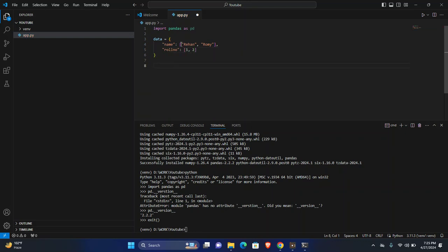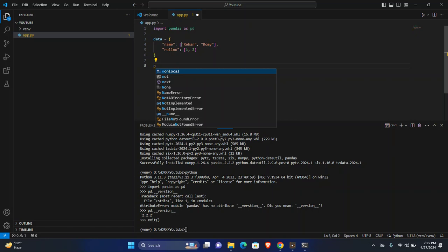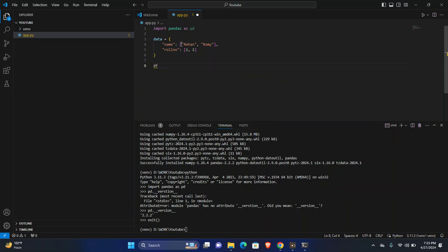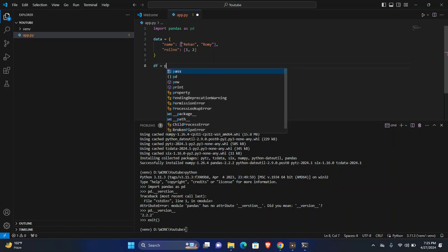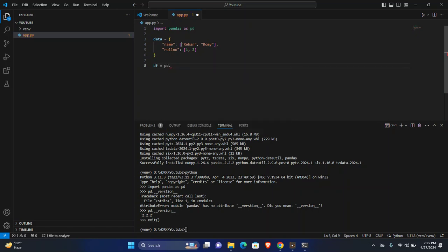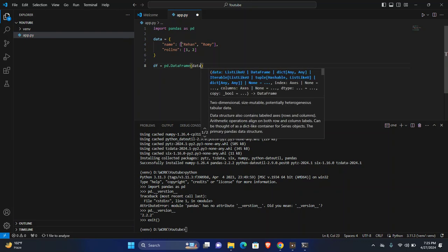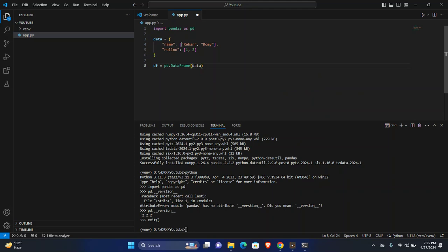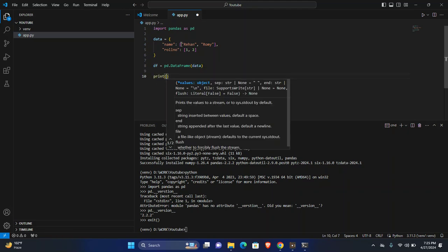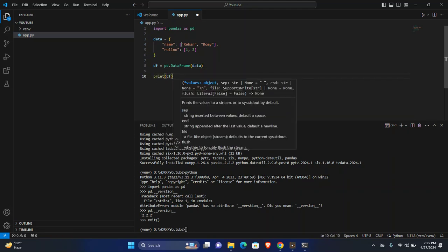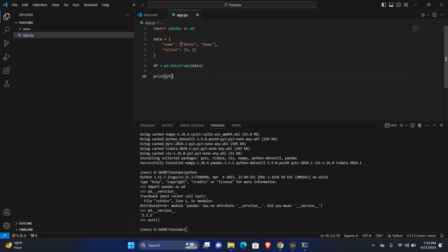Now you need to create a data frame. This is data, and from data we will create data frame. We will use data frame method and pass the data into this data frame method. Now you can check by printing data frame. Everything is working properly. I will run this program app.py.